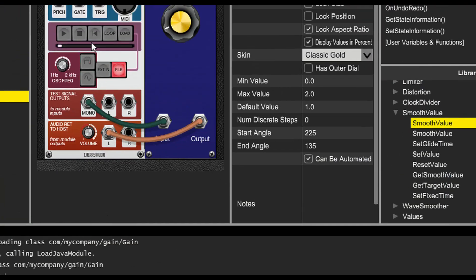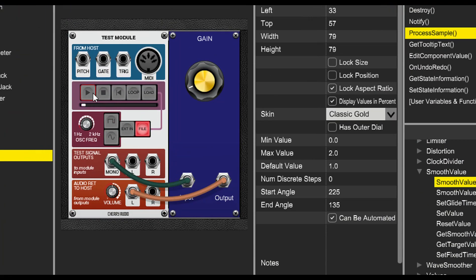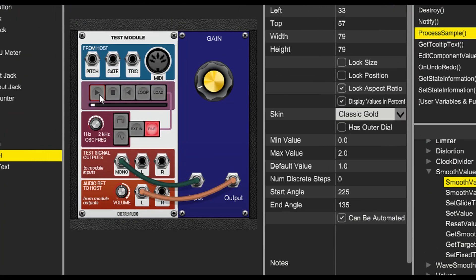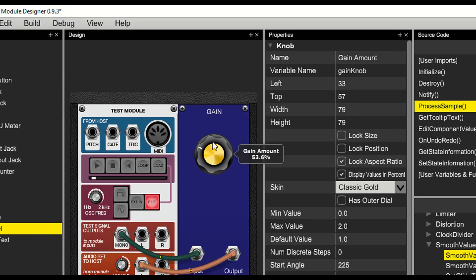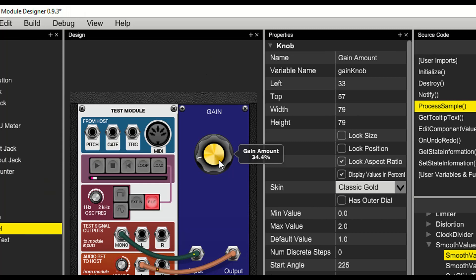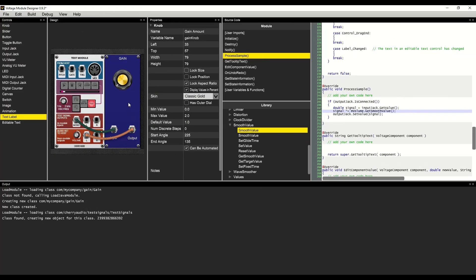Now we can hit the play button and run some music through our gain module. Looks like it's working really great. And that's it! We've built a fully functioning module in just a few minutes using the voltage module designer.